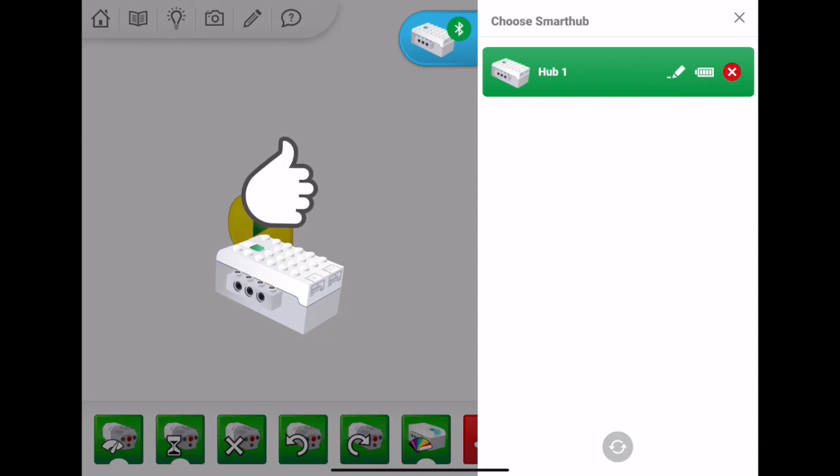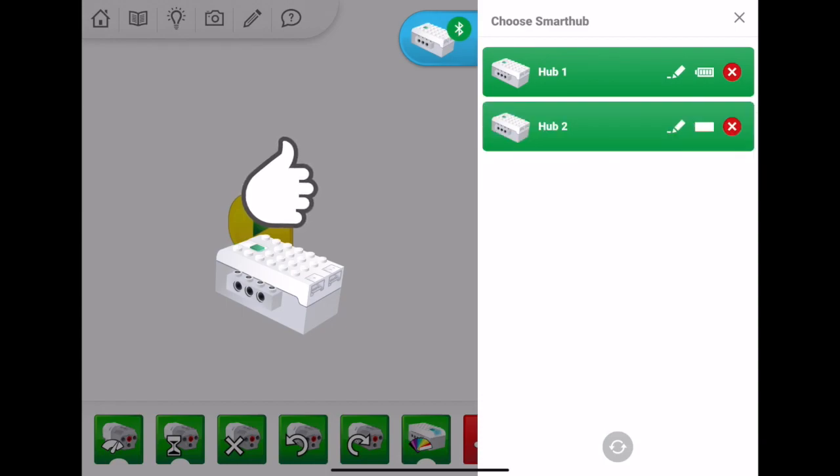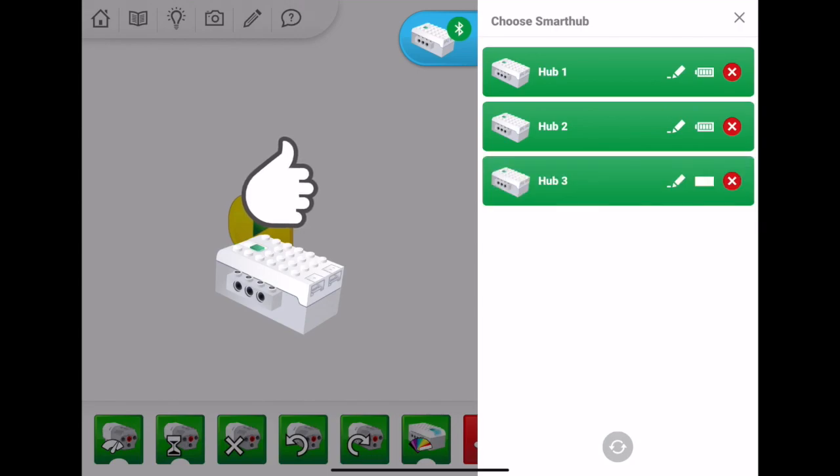So if I turn the second hub on, there you go, it appears in my connection center window. Give it a tap, and I'm connected. And the same thing with hub number three. Give it a tap, and I now have three hubs connected to one device.